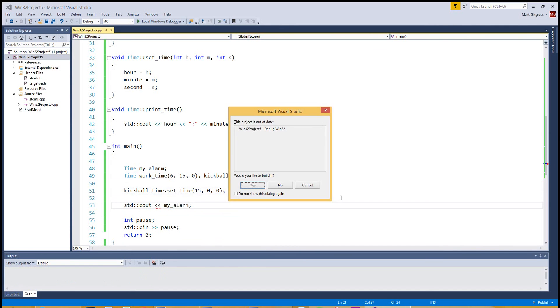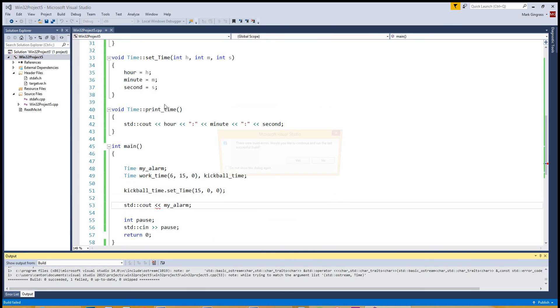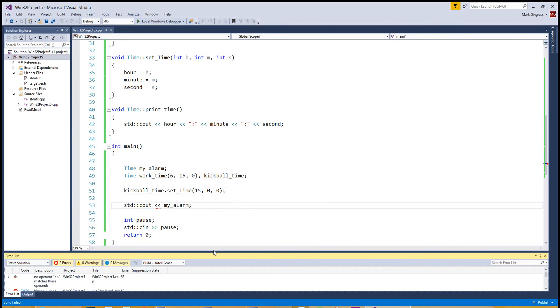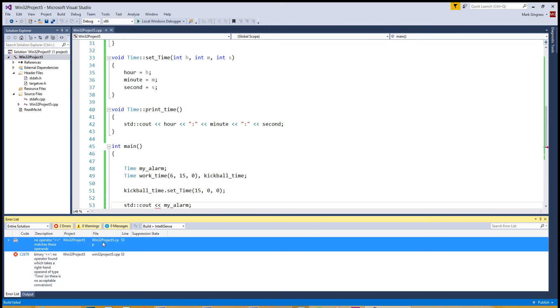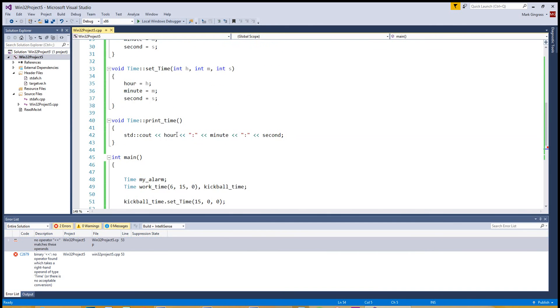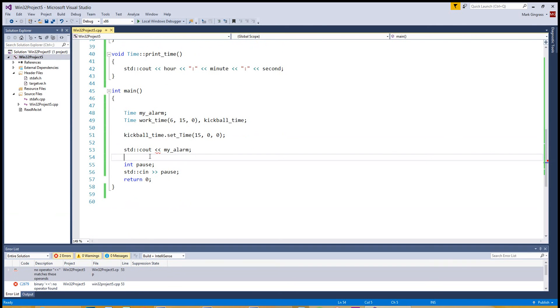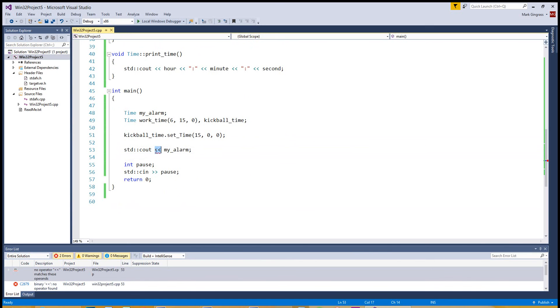Yes, we want to rebuild this. And it should pause, too. Build errors. Let's see what we got here. I knew there might have been some. No operator less and less and matches these operands. Oh, well, we can't do that because we didn't overload, which we'll get into. We didn't overload this insertion operator. So it doesn't know how to print my alarm because this syntax here can be overloaded, but we never did that.